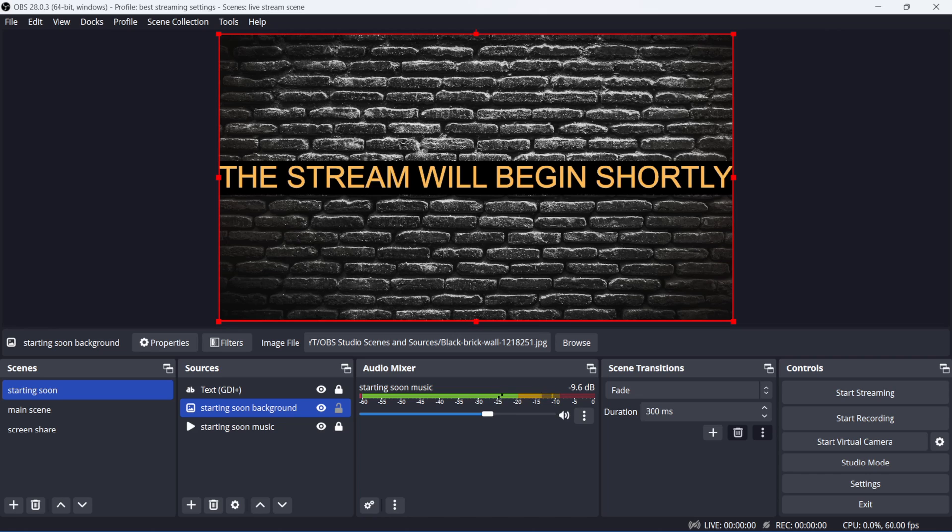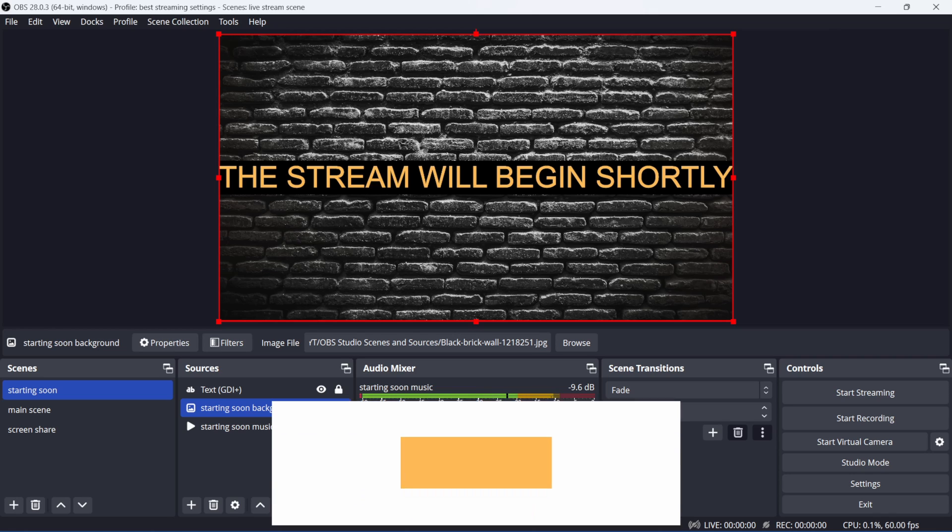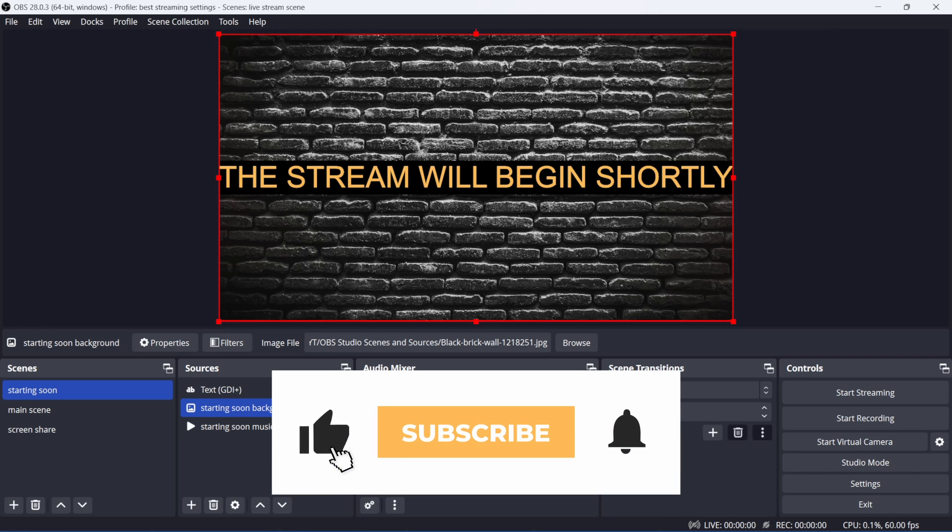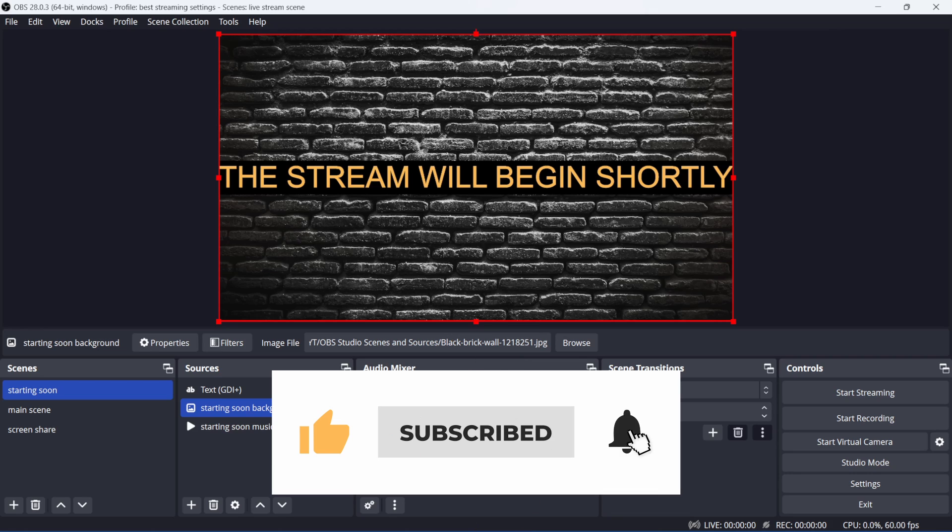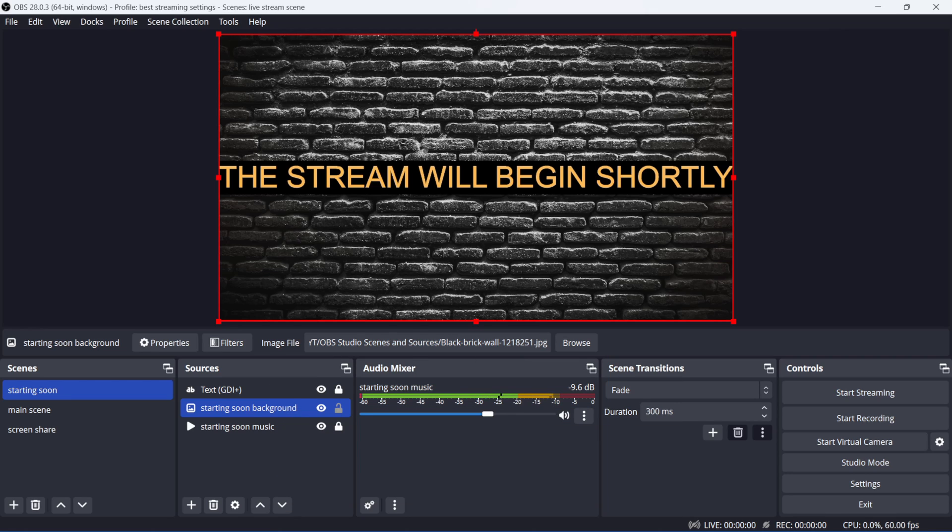These are all of the sources available to you natively on OBS Studio. You can find more through OBS plugins. I'll link some in the description. And I hope you found some value in this video. If you did, give it a like and subscribe for more videos like this. Thanks for watching, and I'll see you in the next video.